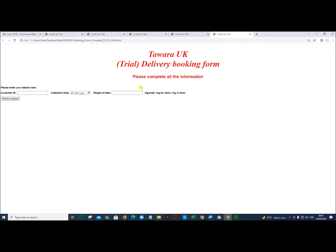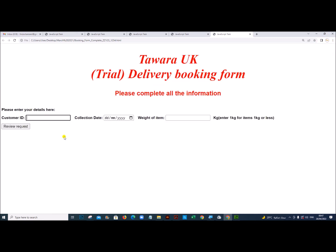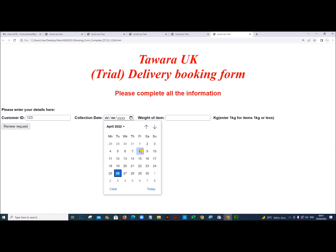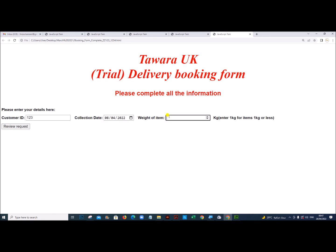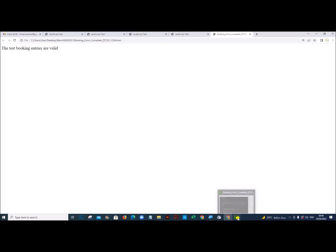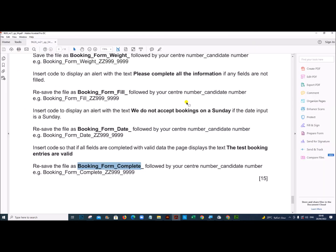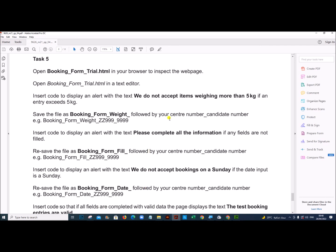Let's open this and test with valid data — not a Sunday, and weight less than 5, so entering 4. Click Review Request and the page displays 'The test booking entries are valid'. This is the end of the task. Thank you.